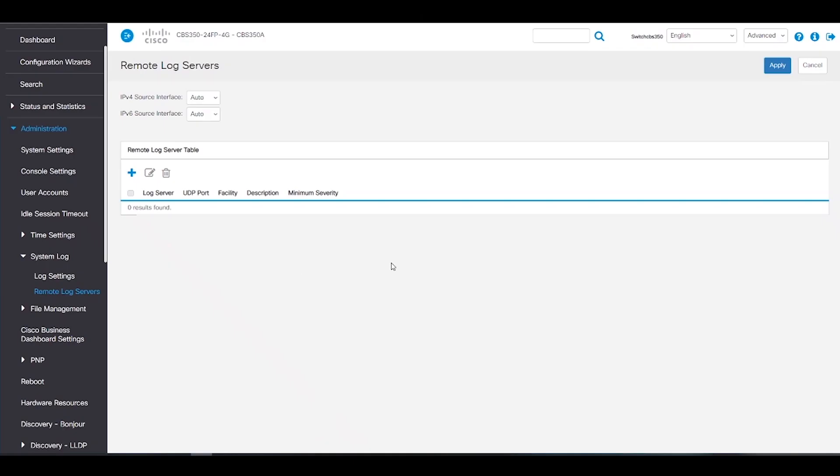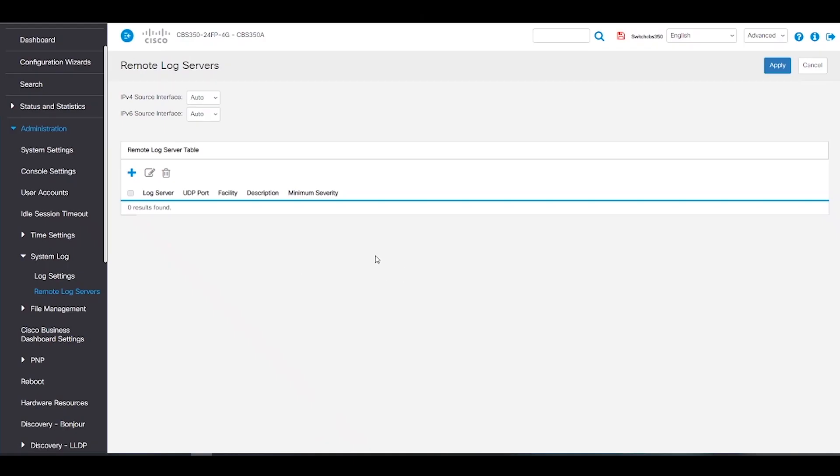In the remote log server, we can send messages to remote syslog servers in the form of SNMP traps and syslog messages.